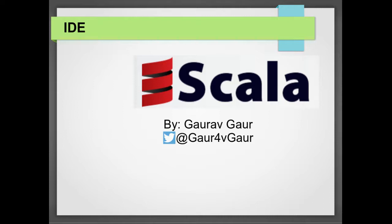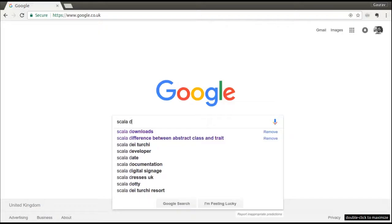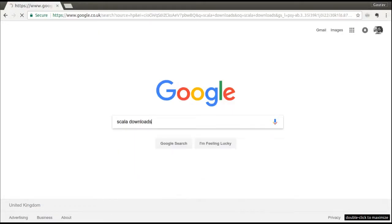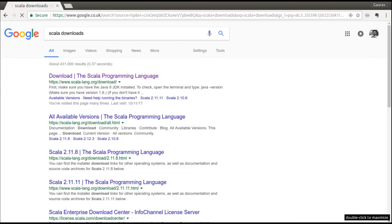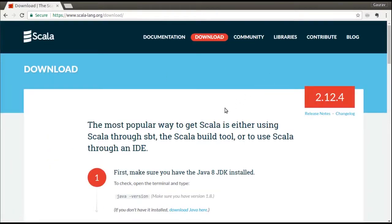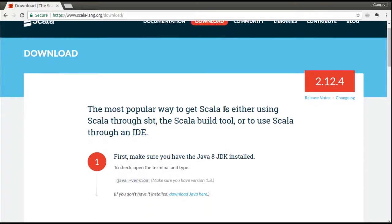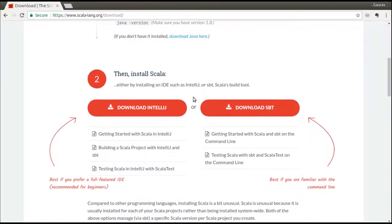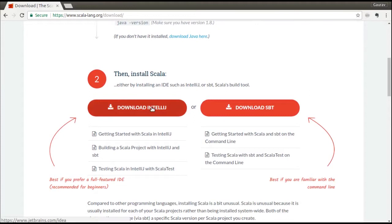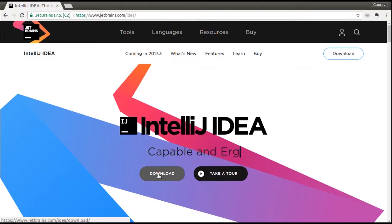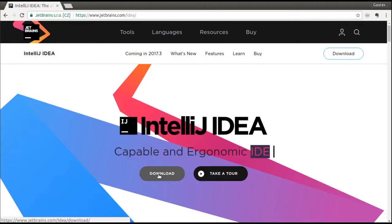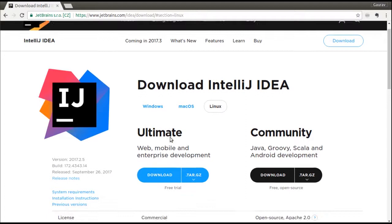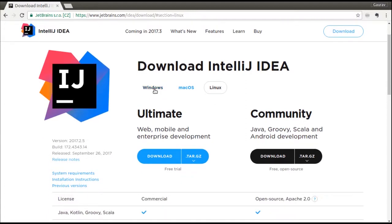Let's move on to look at how we can download and install IntelliJ. The easiest way to look out for IntelliJ download is to search for Scala downloads. Google will serve you a link to the Scala download page. When you scroll down here in the second step, you can see the download IntelliJ link. If you click on that, Scala downloads will leave you to IntelliJ download website. Click on download and then you can look out for the respective operating system.